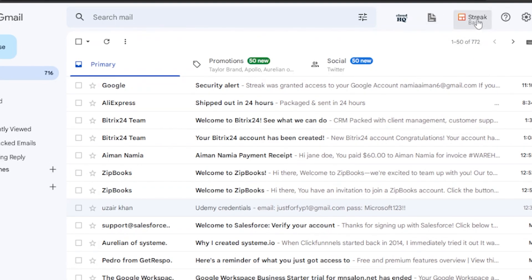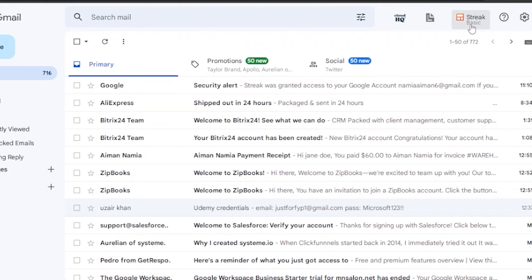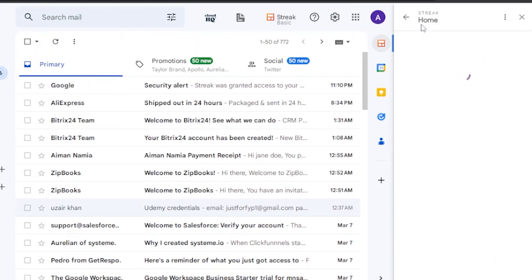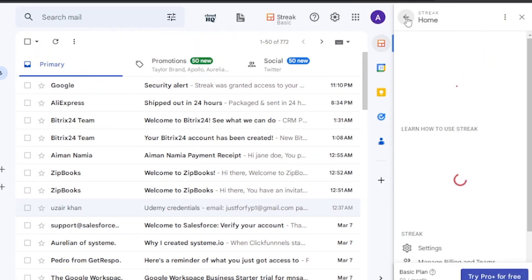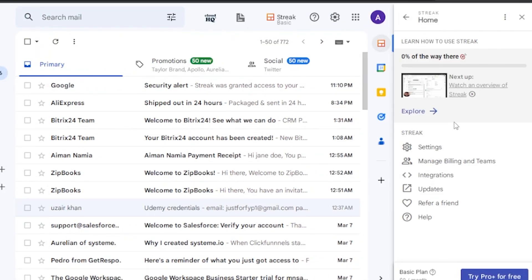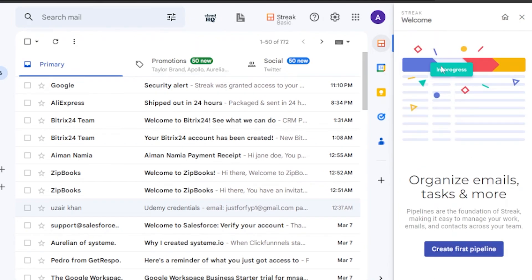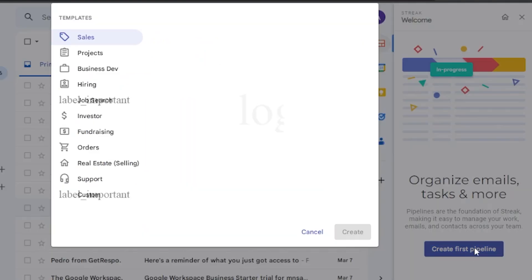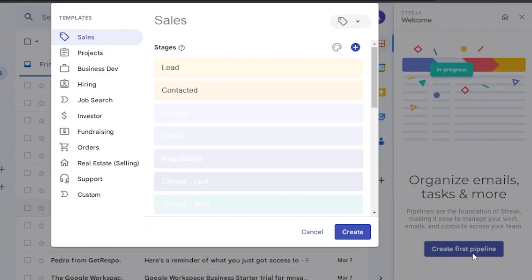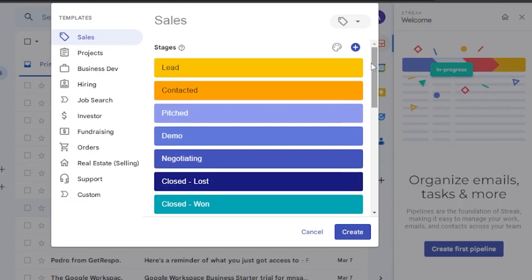So this is the software. Up here you can see 'Streak Basic' — just click on that and Streak will open up. Here is the Streak home where you have settings, manage billing and teams, integrations, updates, refer a friend, and everything. I'm using a basic plan right now. Let's go ahead and create the first pipeline by clicking on this option — the CRM sales pipeline.